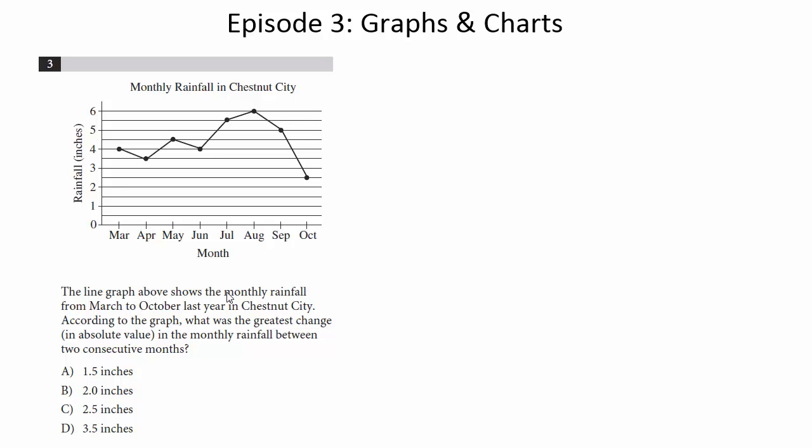The line graph above shows the monthly rainfall from March to October last year in Chestnut City. According to the graph, what was the greatest change in absolute value in the monthly rainfall between two consecutive months?